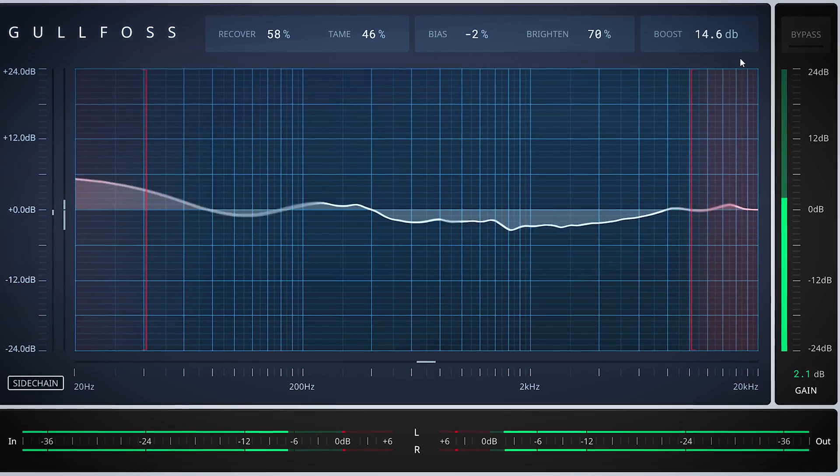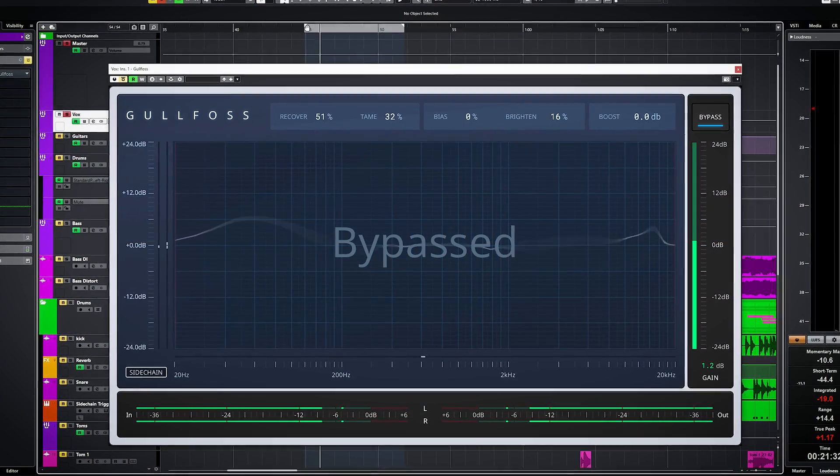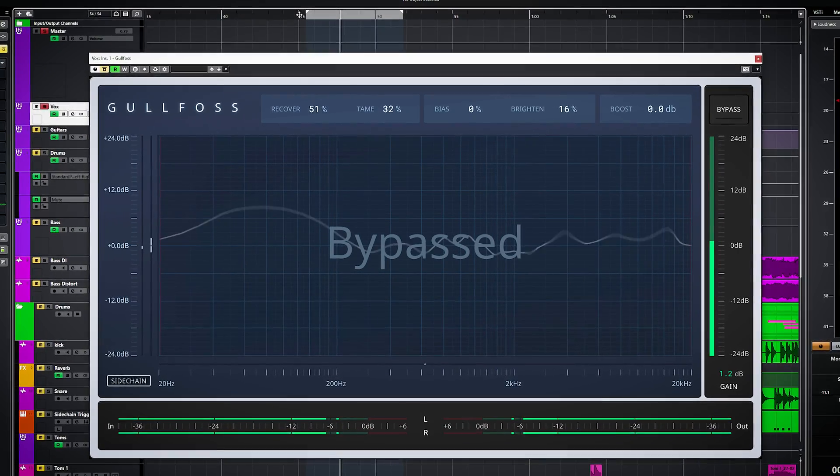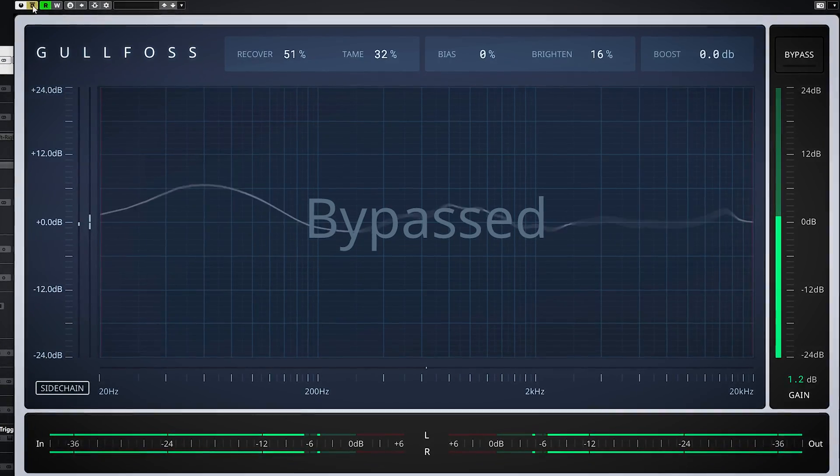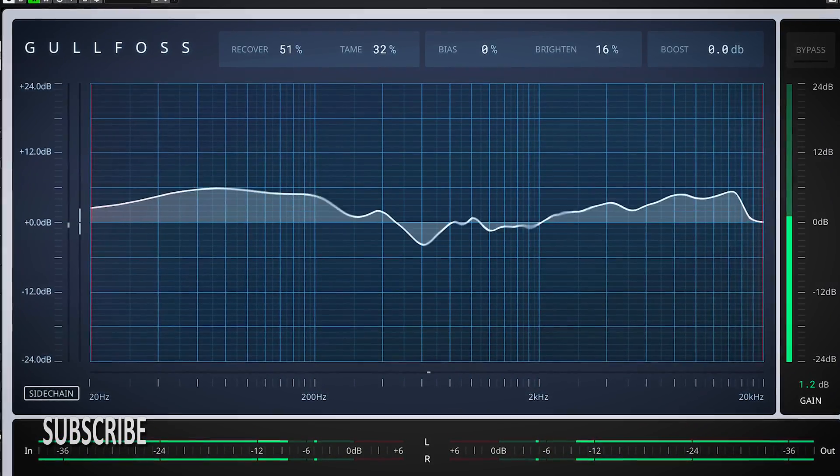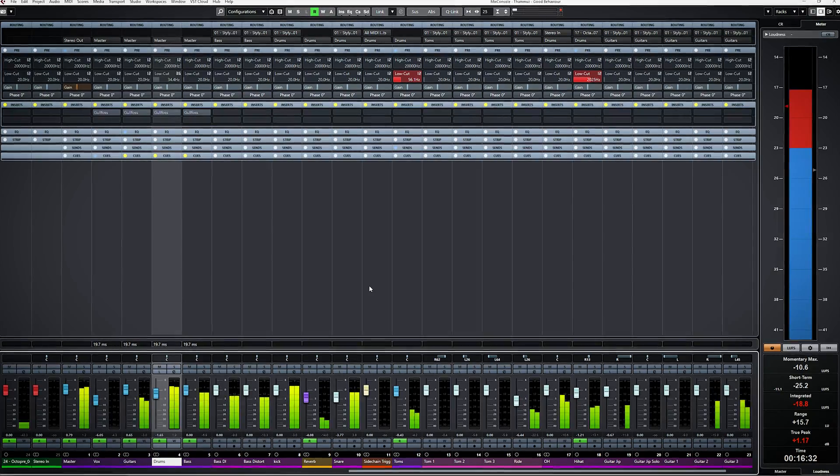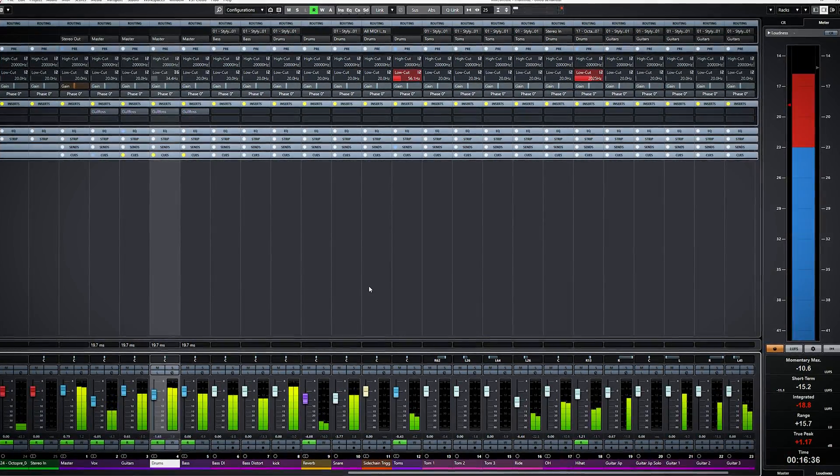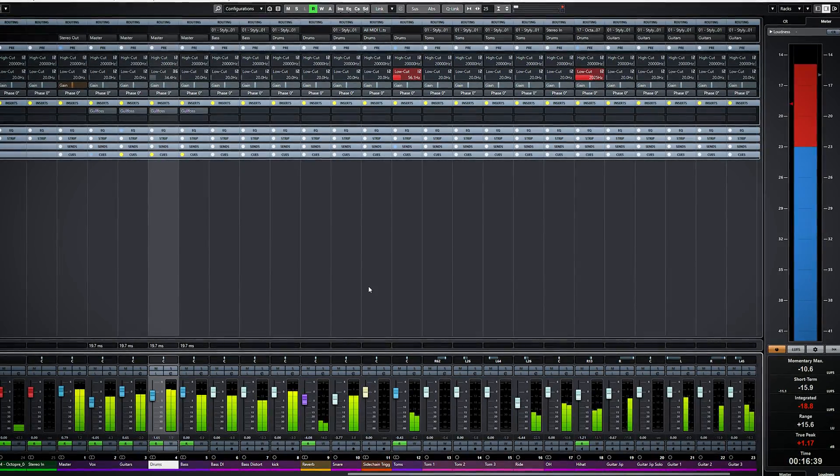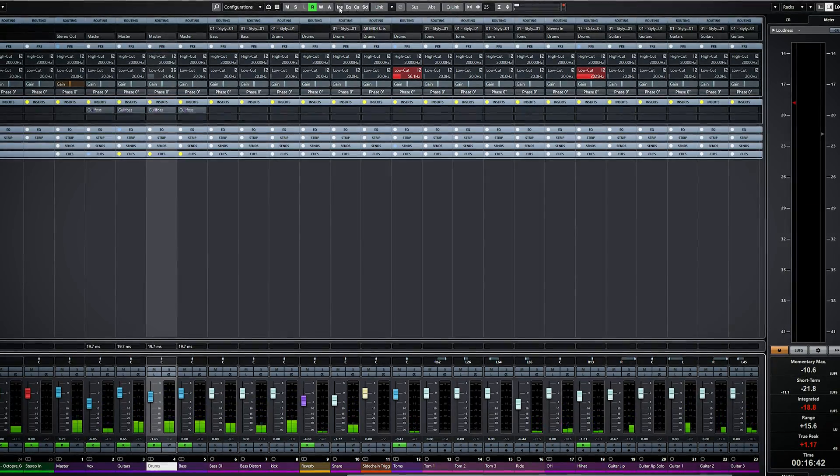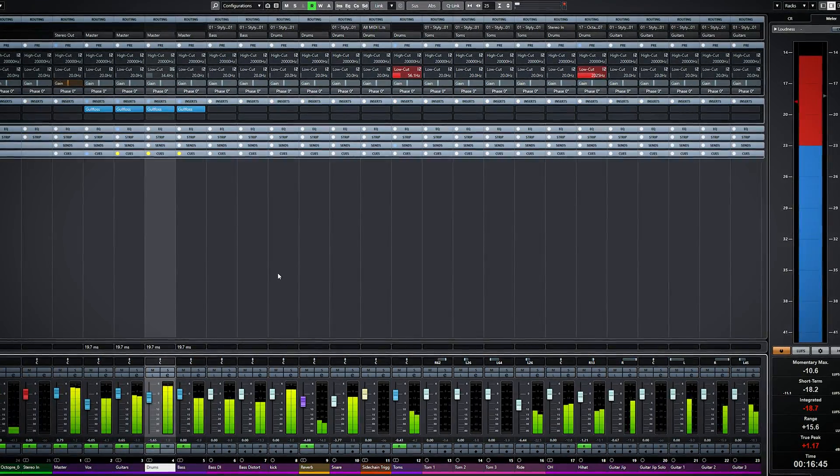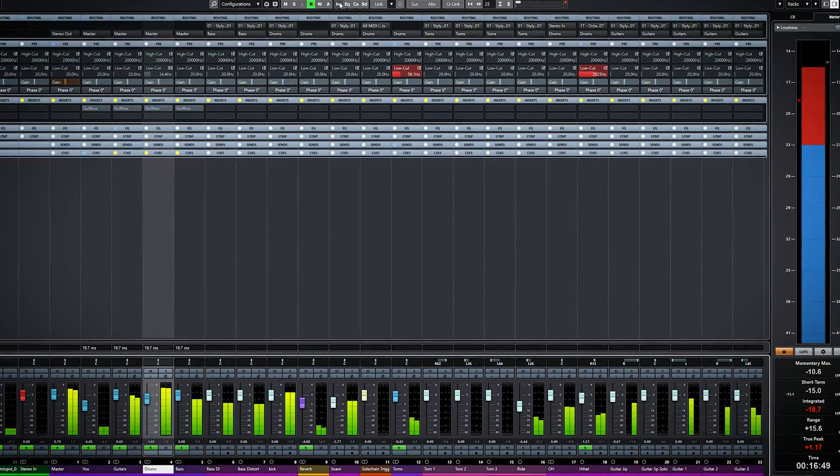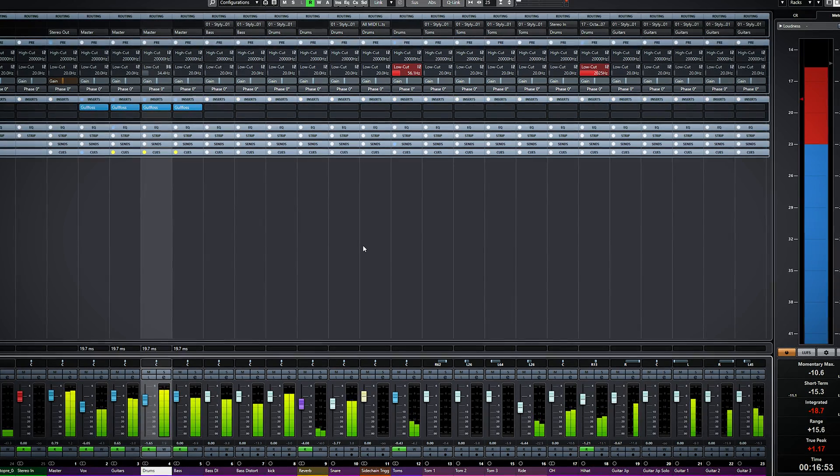On these distorted vocals it will also work as a de-esser. This is how this loud rock track sounds before using Gullfoss. Again, it sounds more polished and finished.